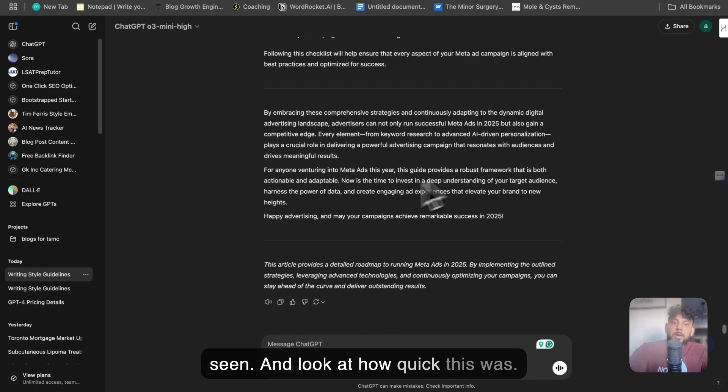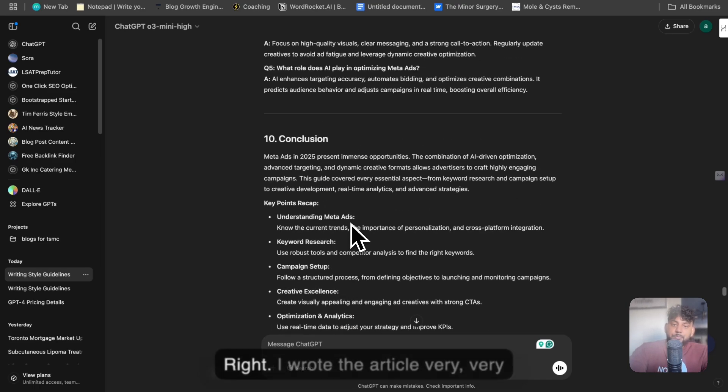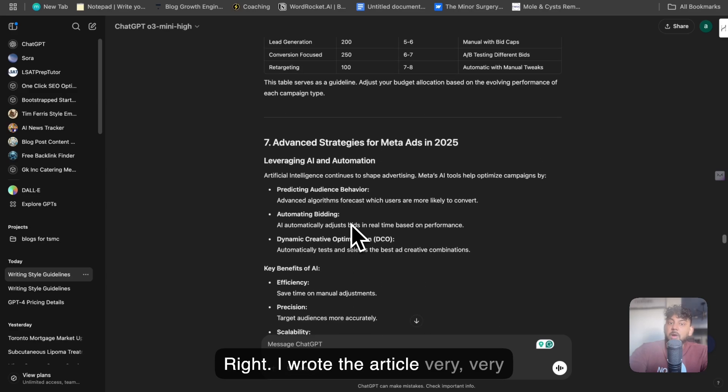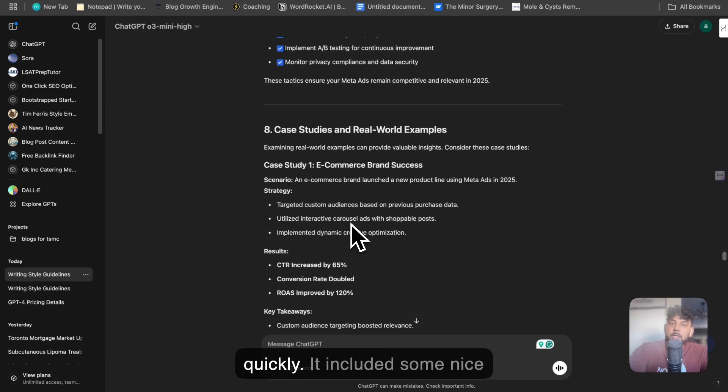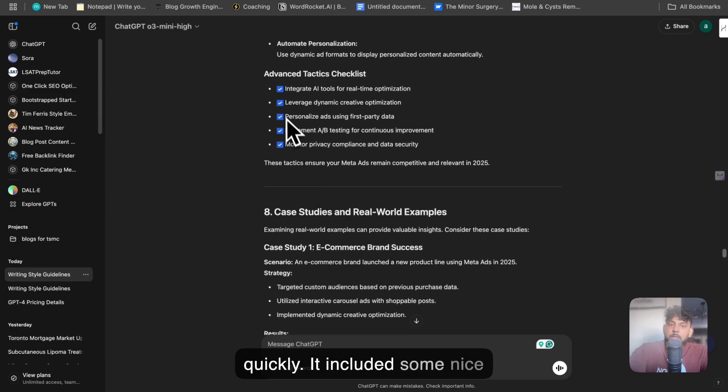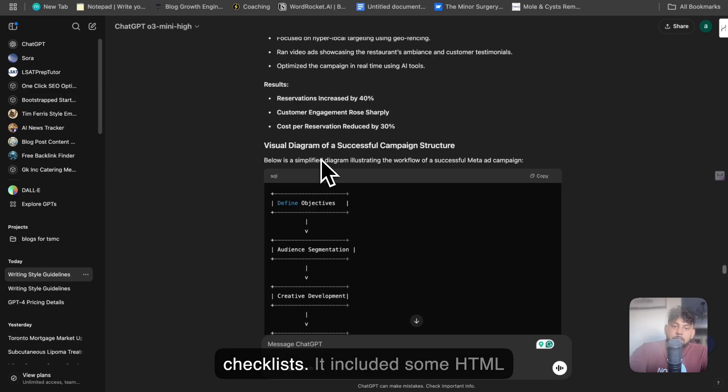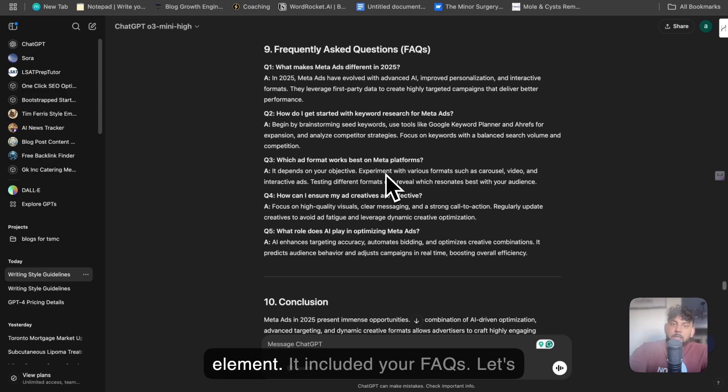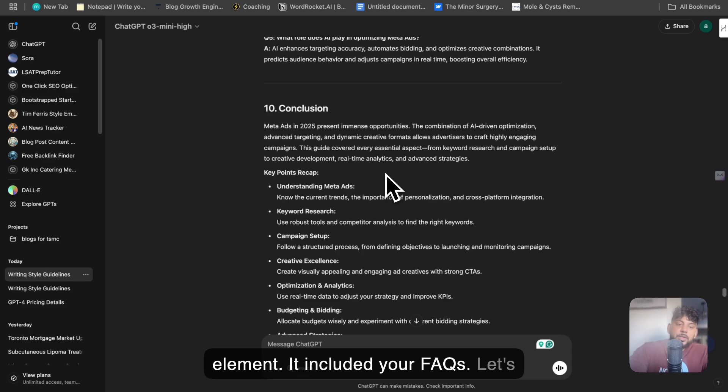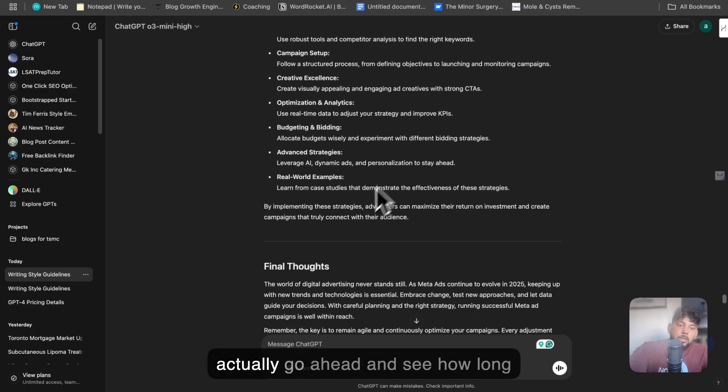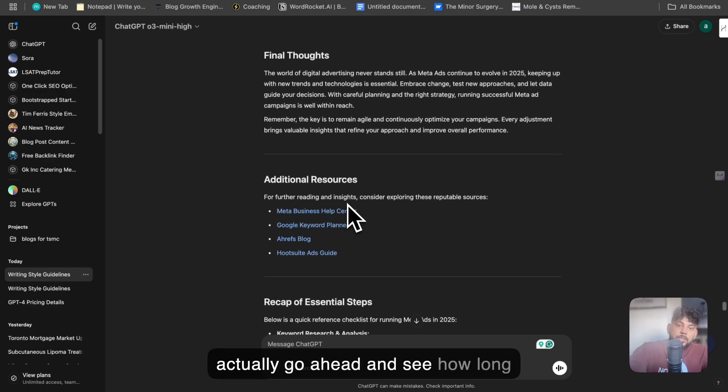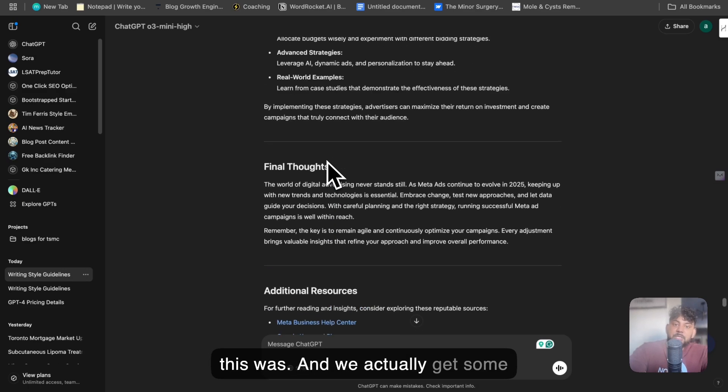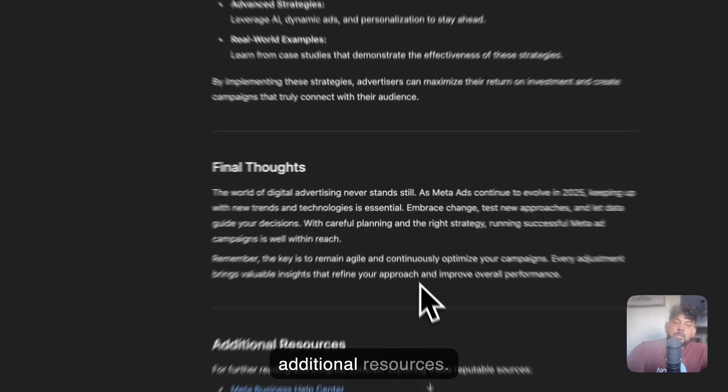And look how quick this was. I wrote that article very quickly. It included some nice checklists. It included some HTML elements. It included your FAQs. Let's actually go ahead and see how long this was. And we actually get some additional resources.